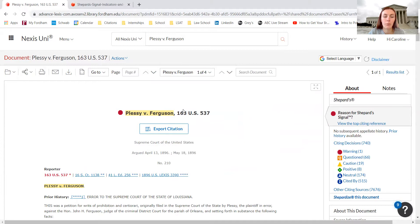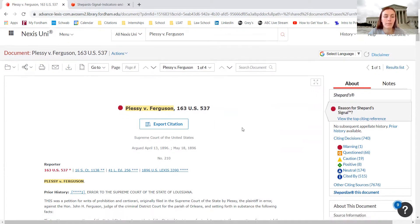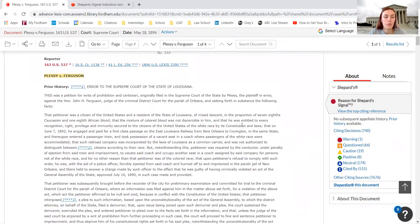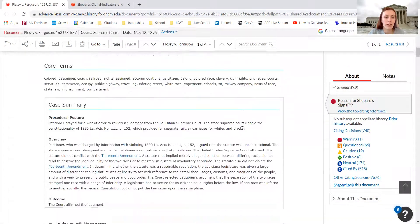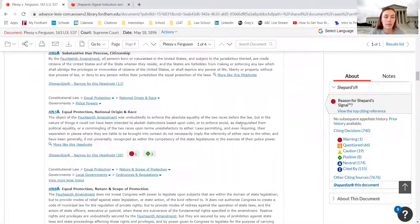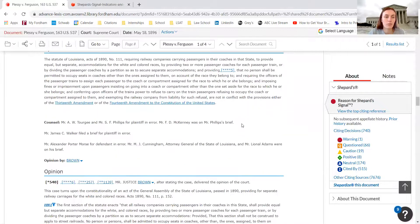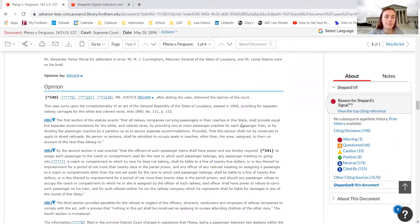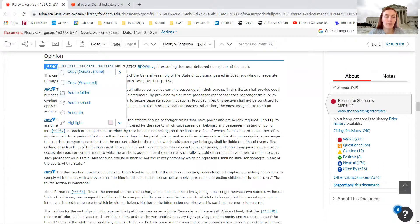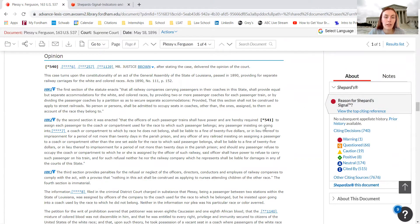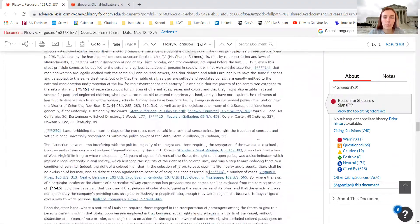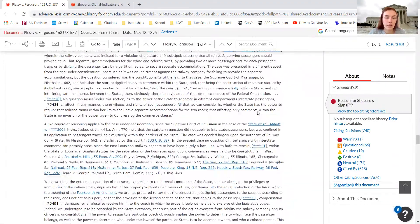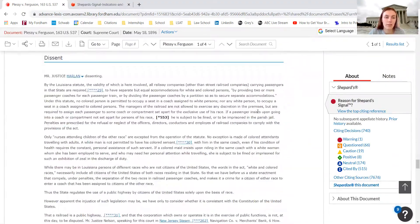We have Plessy versus Ferguson with the case name and the full citation. This is the volume number, 'US' indicates the US Reports, and 537 is the first page number in the US Reports publication that the case appears on. We can scroll down and the opinion sometimes starts a little bit further down the page. We can see the page number bolded with the brackets, just as we did with the law review articles. We can scroll through and read the opinion and any concurrences or dissents.